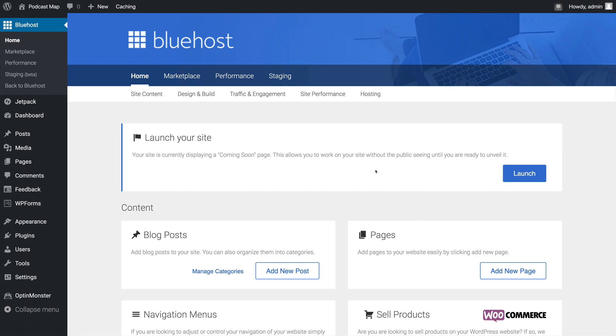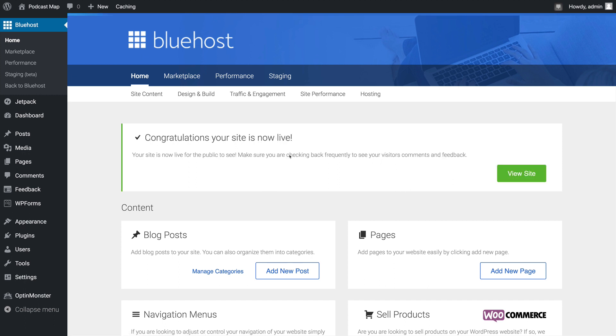When you're ready to launch your site, you can easily click the launch button from the Bluehost area of the WordPress dashboard. Once that happens, your site will be live and you'll be ready to go. So, with our Bluehost site created, let's go back to the Bluehost hosting area to see what other options Bluehost gives us.